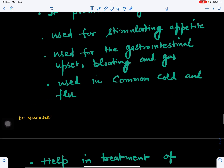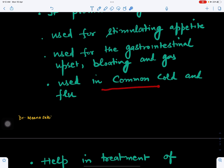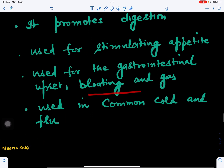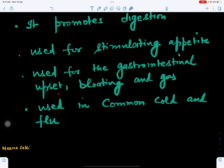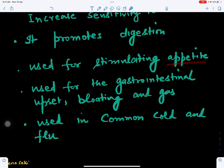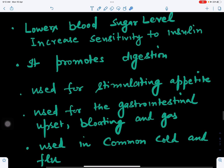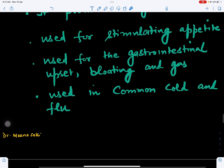A decoction of cinnamon is used in common cold and flu. It also controls the digestion process and is used for gastrointestinal upset, bloating, and gas. Cinnamon can increase appetite and promotes digestion. It also prevents many bacterial and fungal infections due to its antibacterial and antifungal properties, reducing such infections and controlling bad breath.